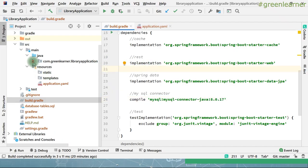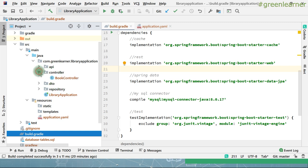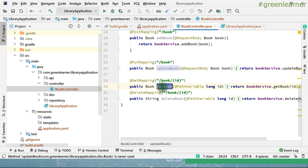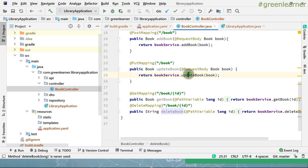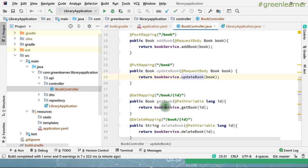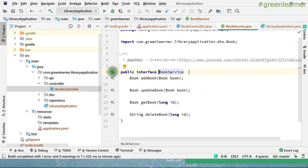This is the application — let me walk you through the code. This is the project structure: we have api, controller, dto, and repository. Moving to the controller, BookController, we have added four endpoints: to add books, to update a book, to get a book from the database, and to delete a book from the database. We have just called the service method from the controller.